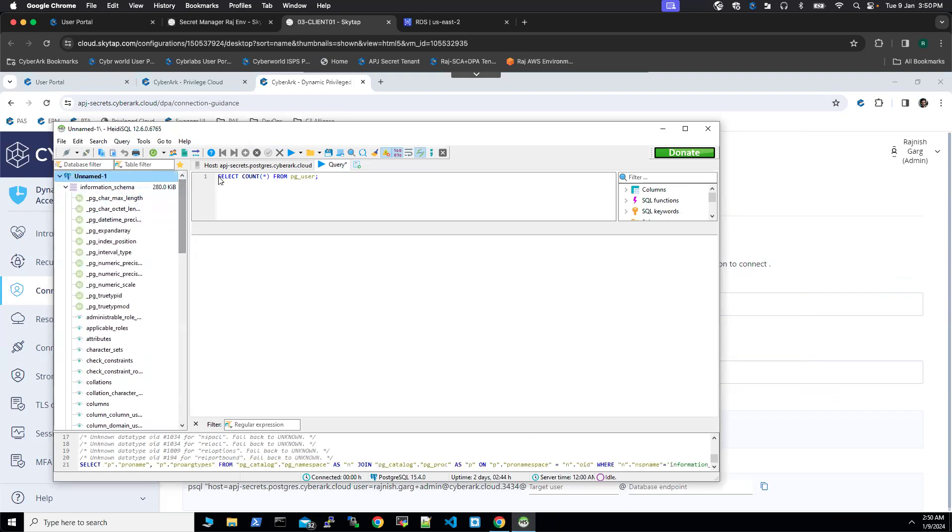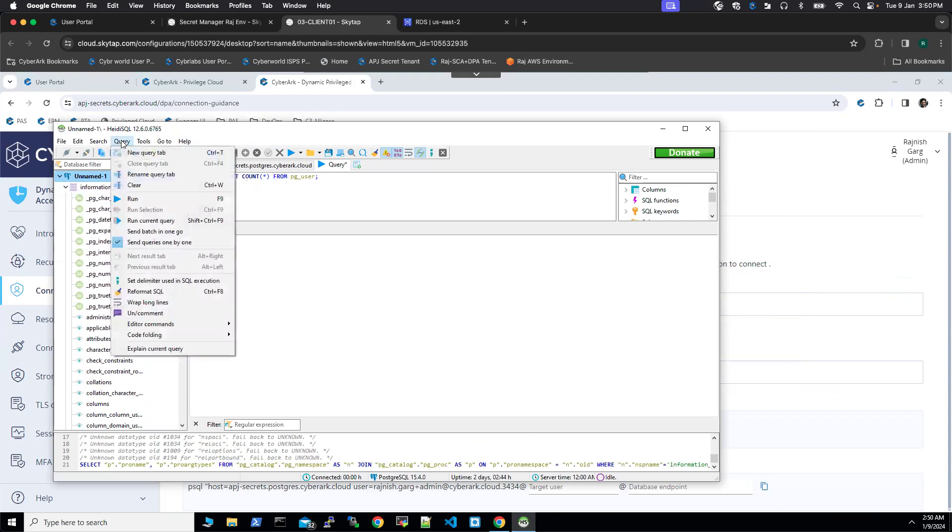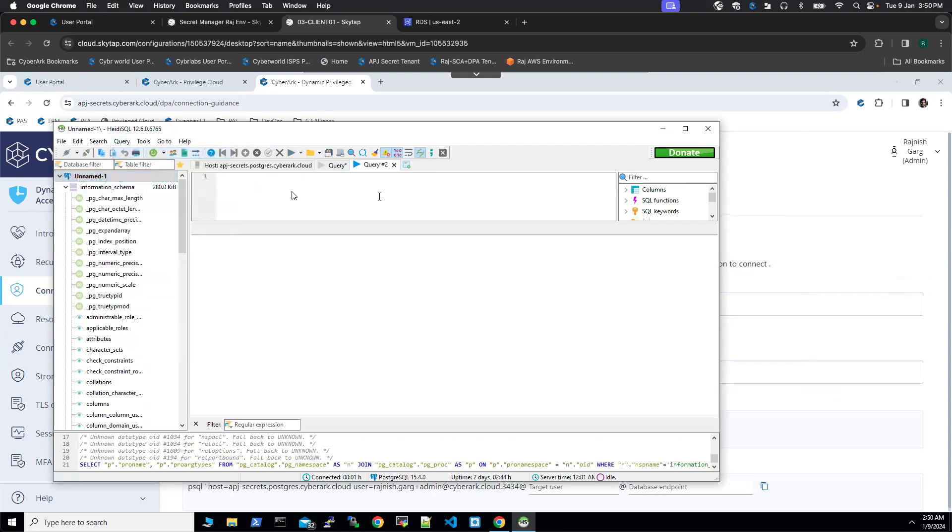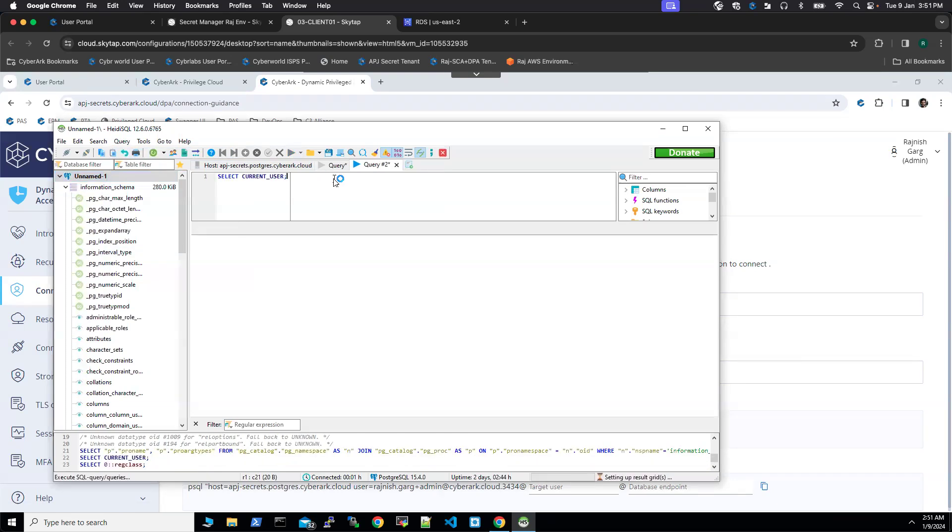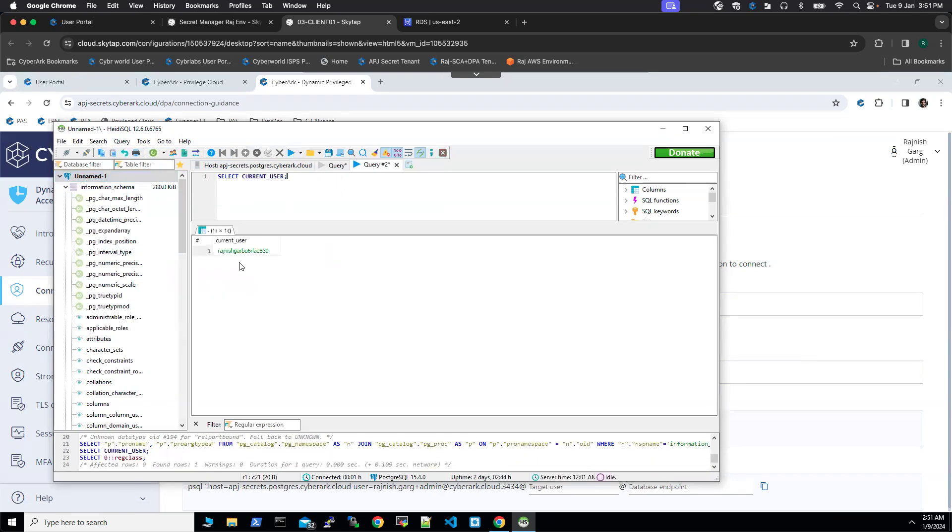Now let's try to run a couple of queries. I'm going to run select current user. If we run this query, you can see I got connected as reticca with a random number. This is the user created on the fly.